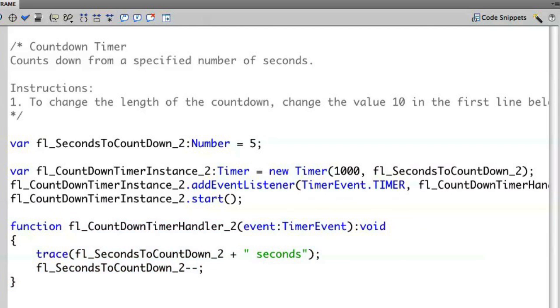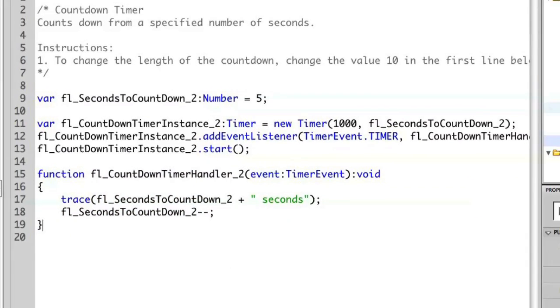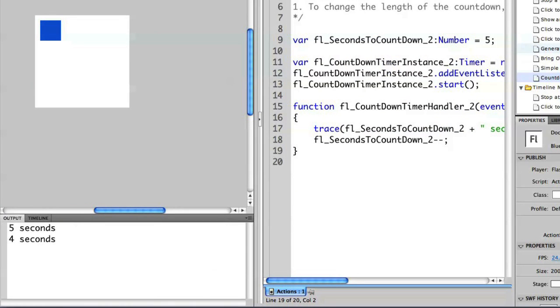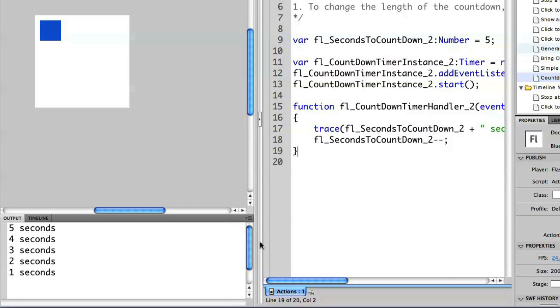So if I run this example and I show my output panel, you'll see that it now is counting down from 5 all the way down to 0 and then it ends.